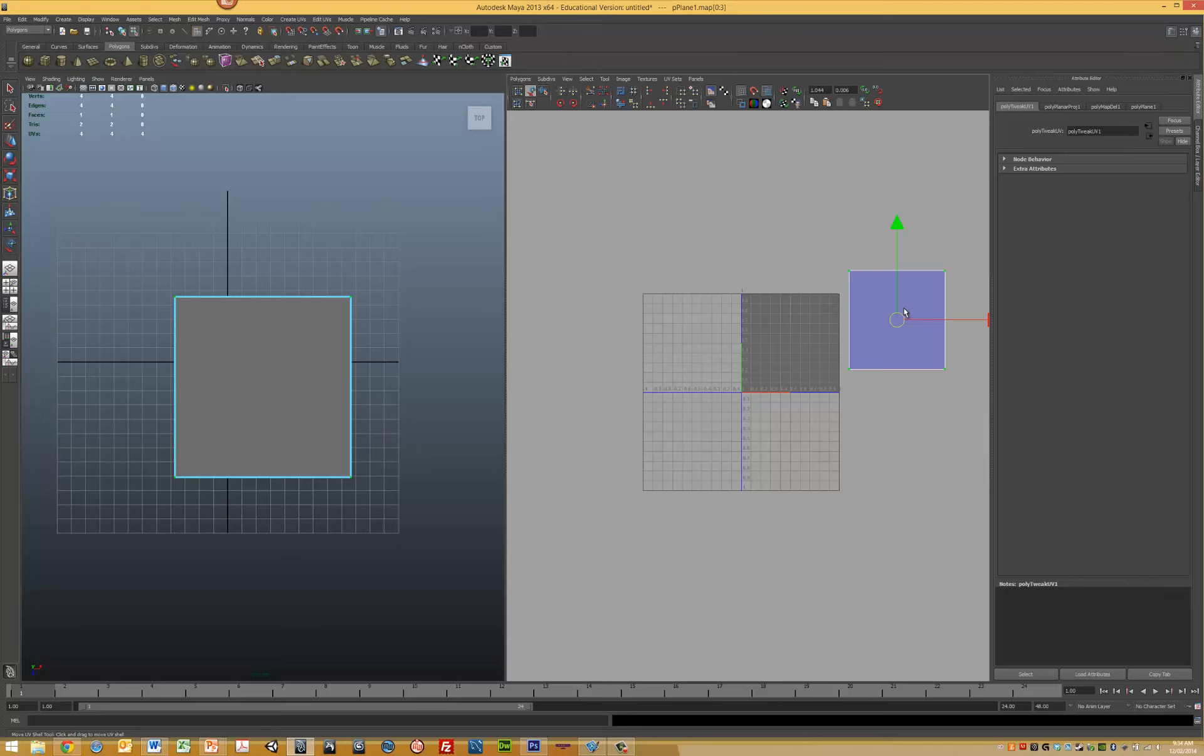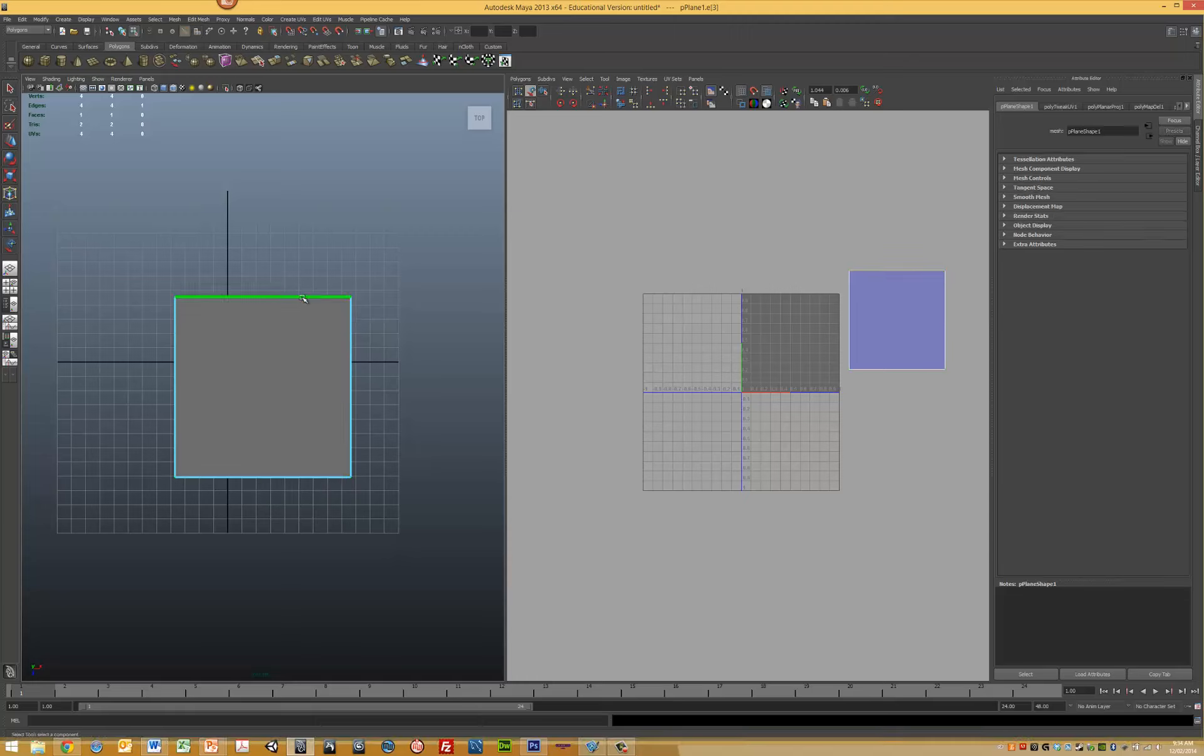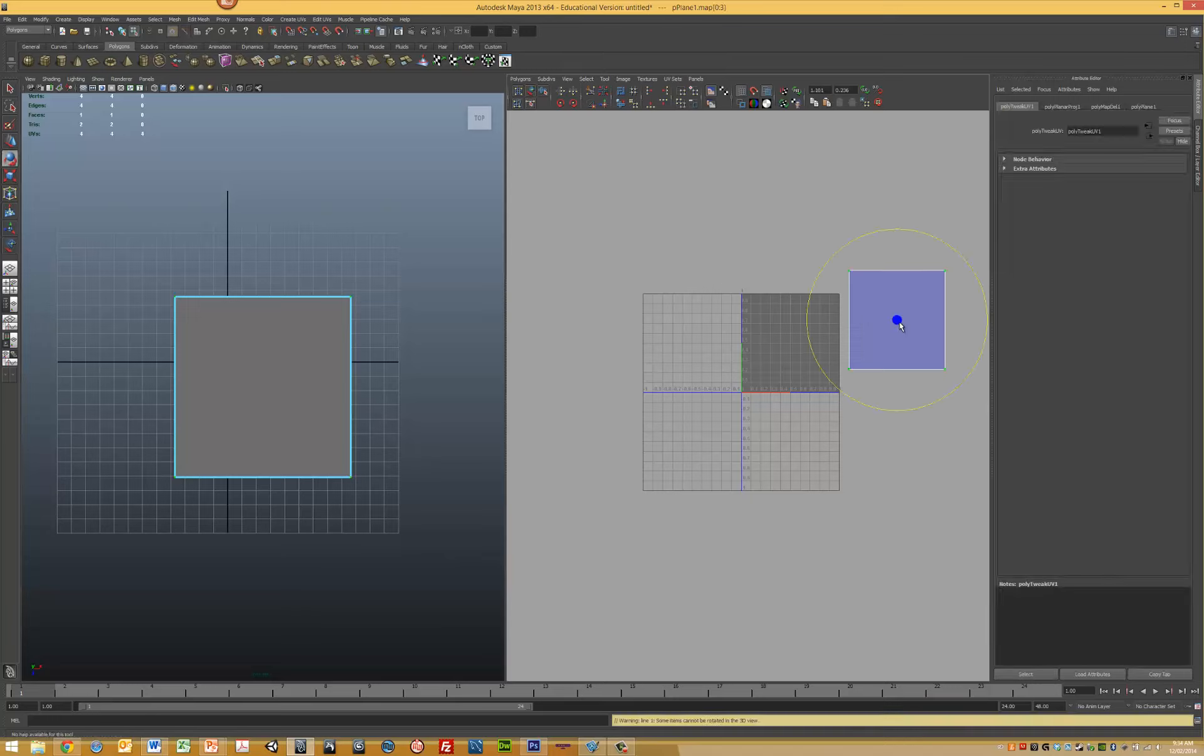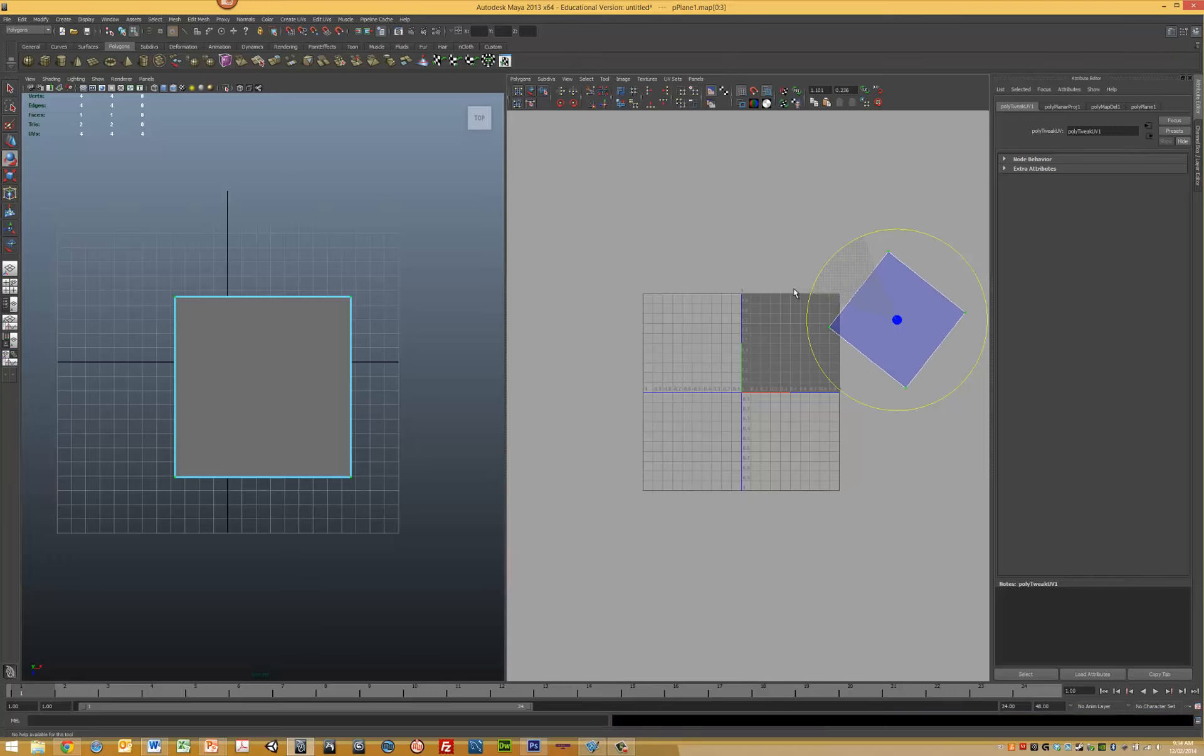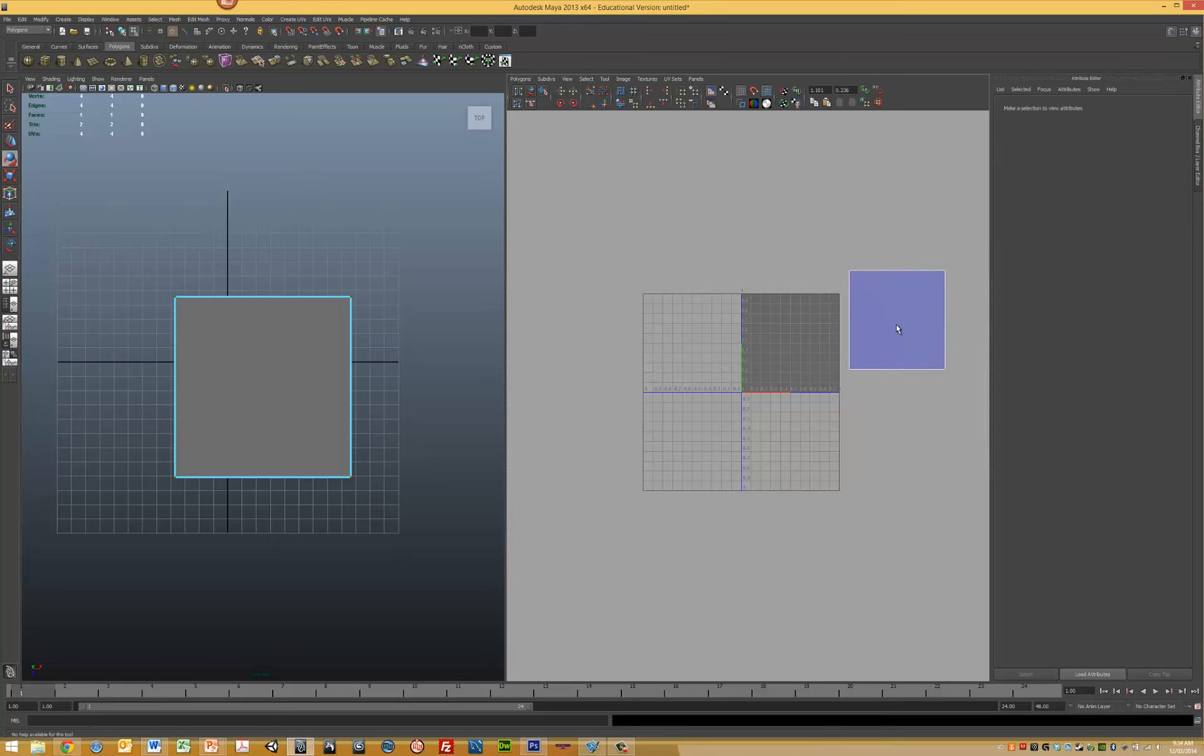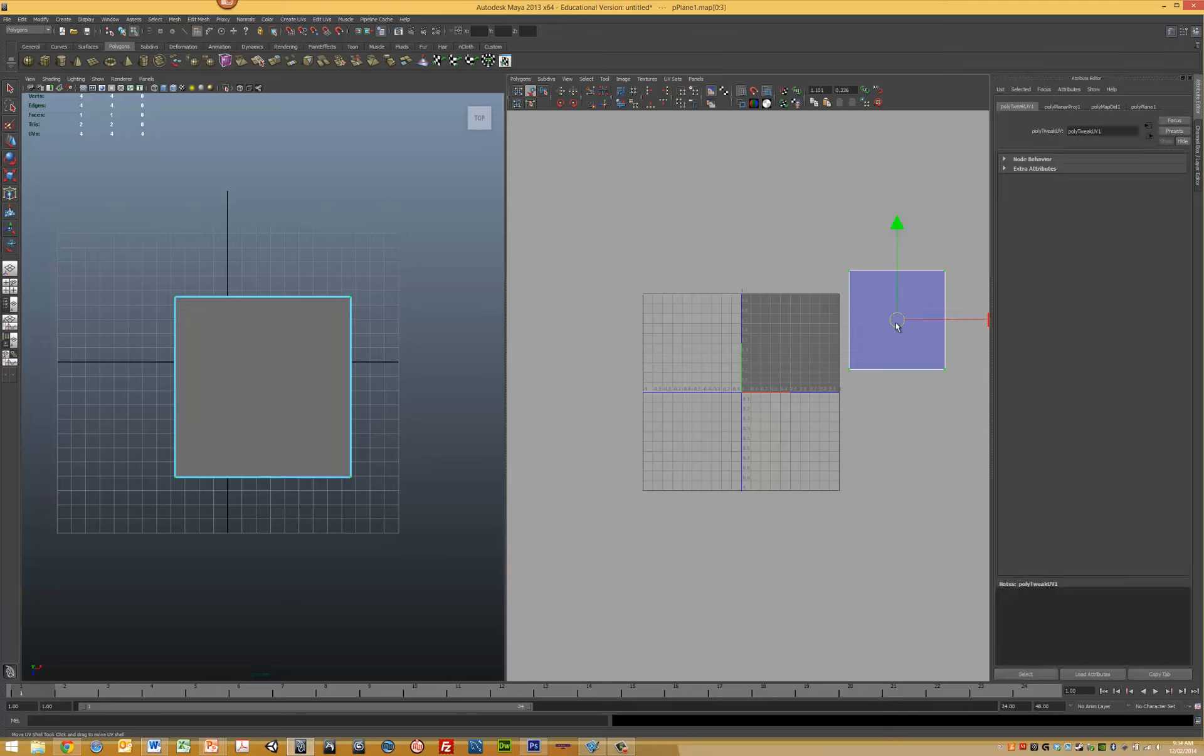The next step is to make sure our orientation is correct. Click on the top edge, and you can see that this edge and this edge are both aligned correctly. If they weren't, select the UV, press E for rotation, and rotate the UV map to get the correct orientation. In this case, it was fine to begin with, so we can keep that shell the same.